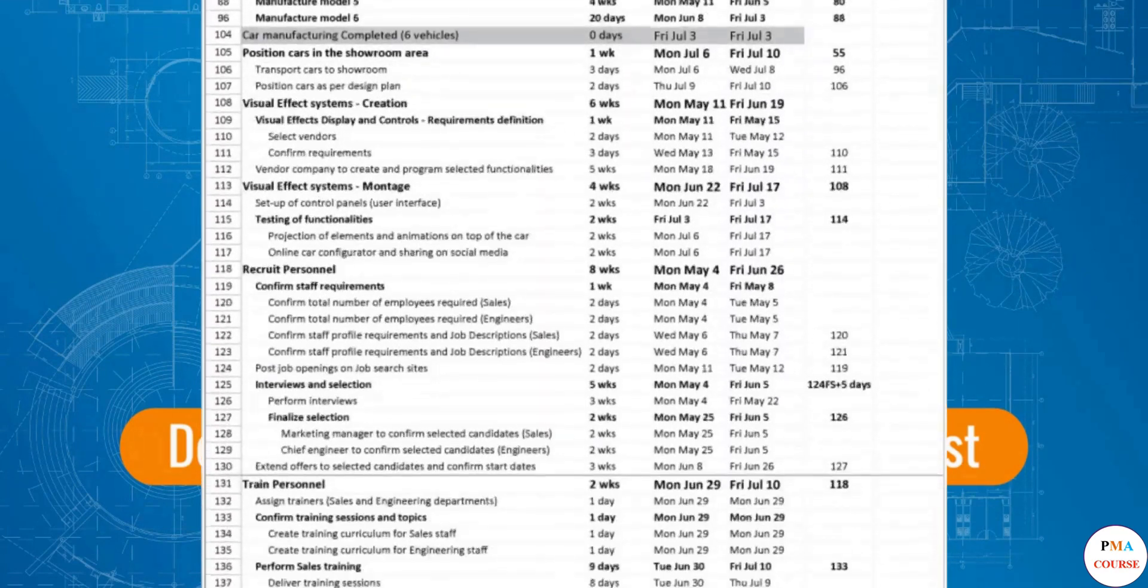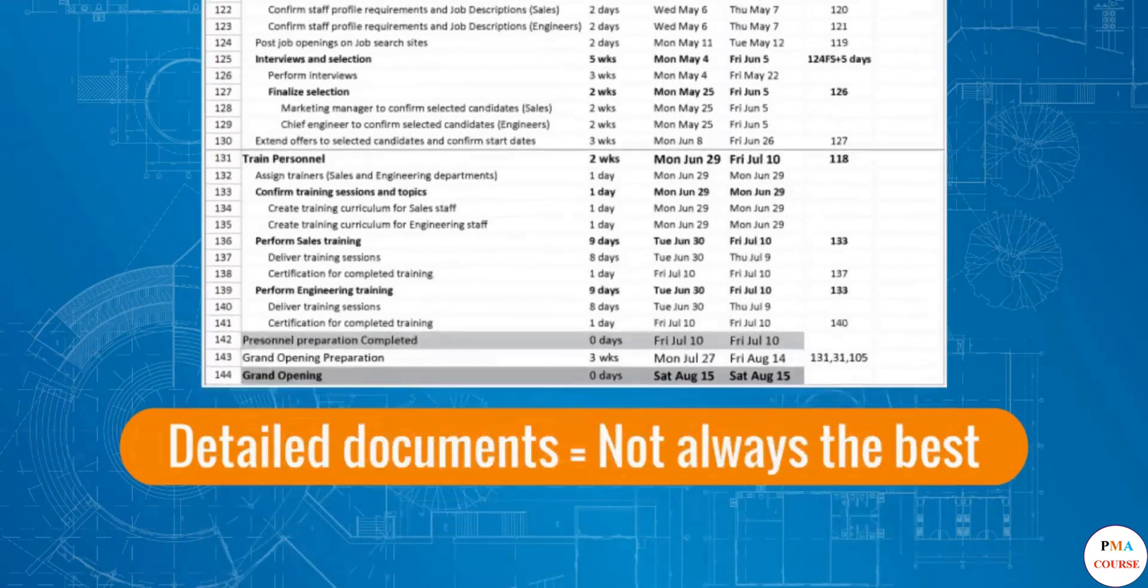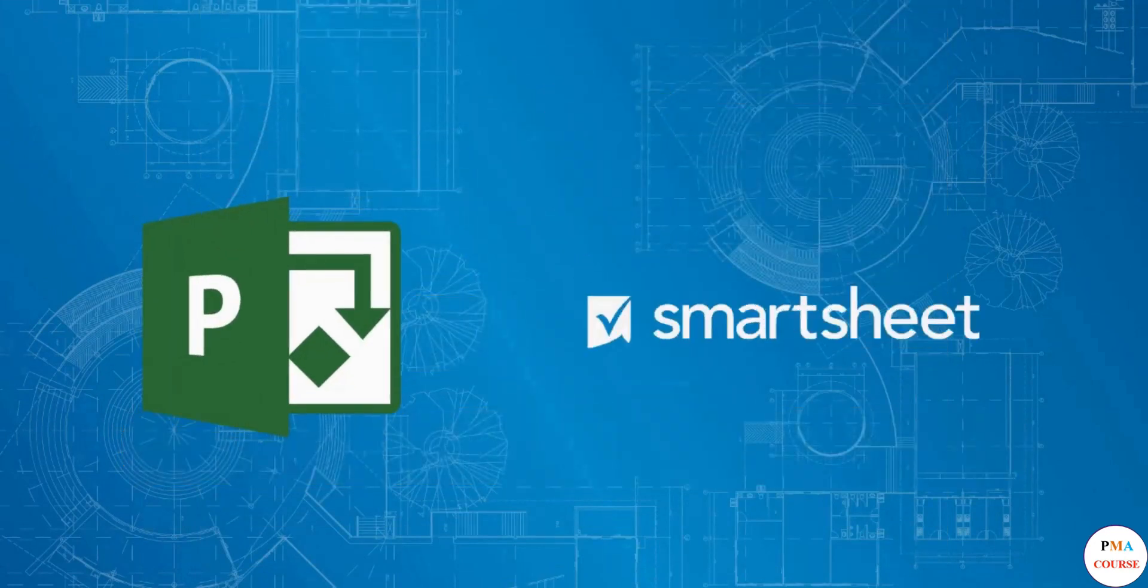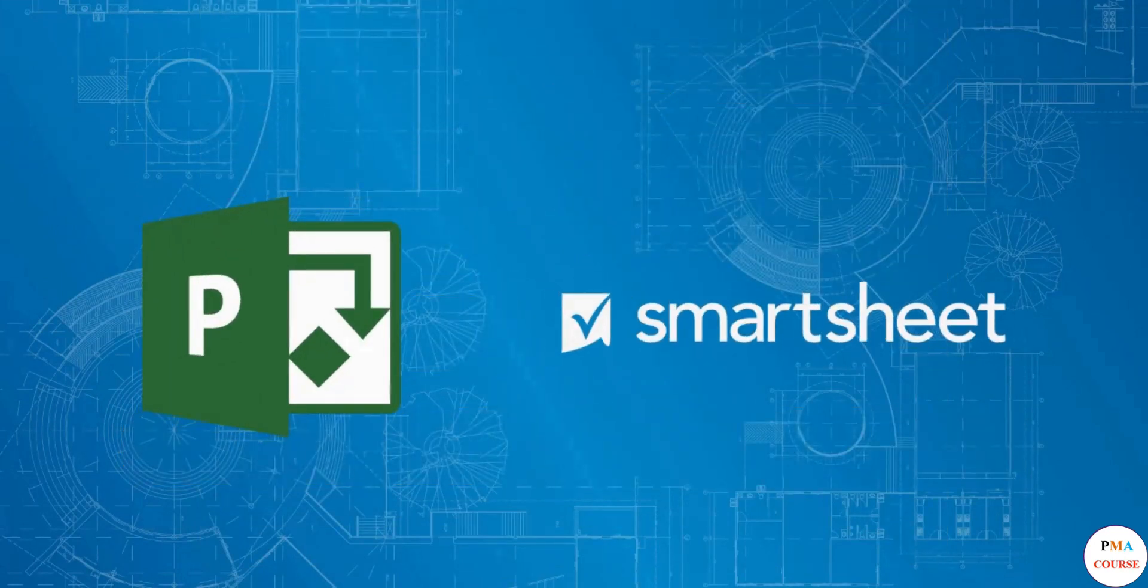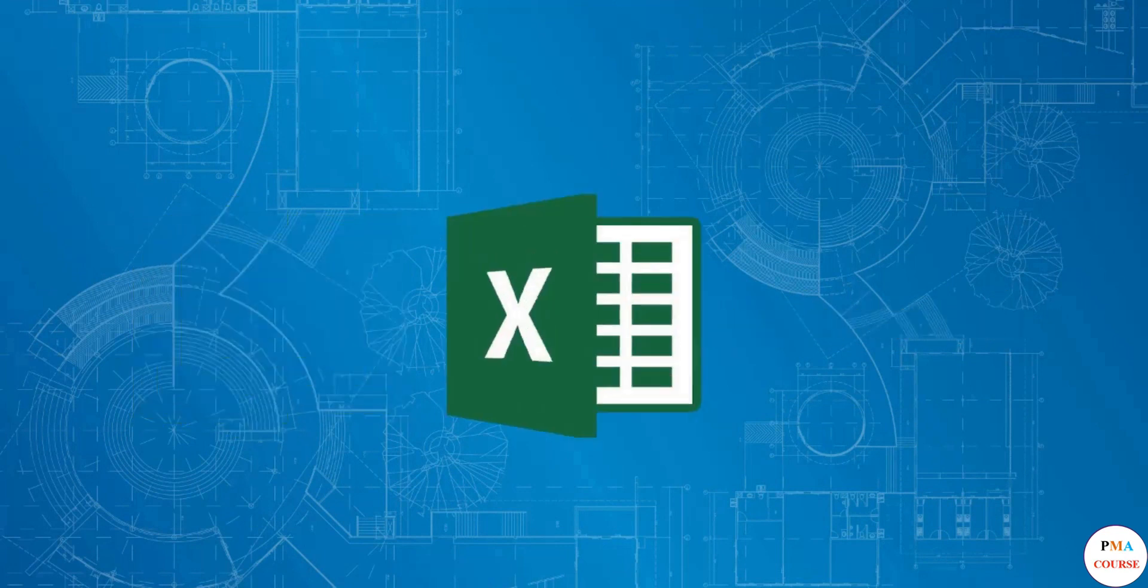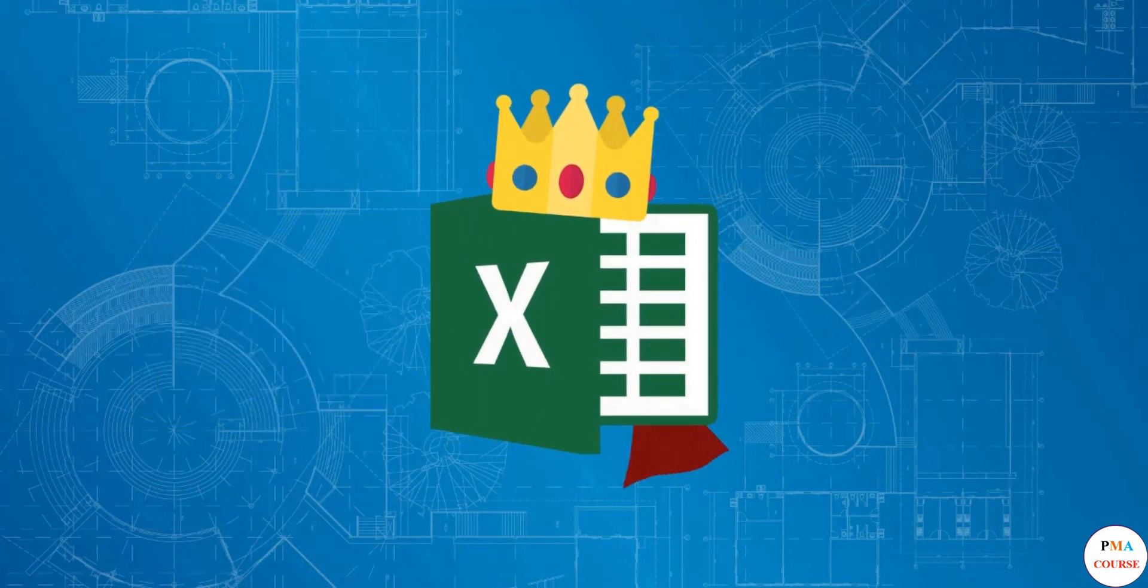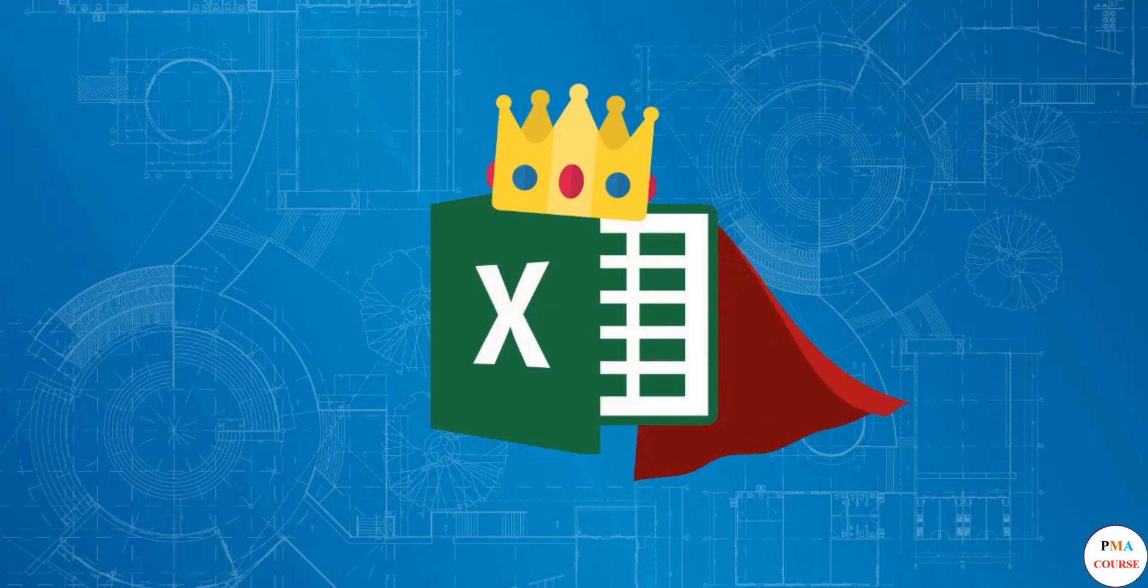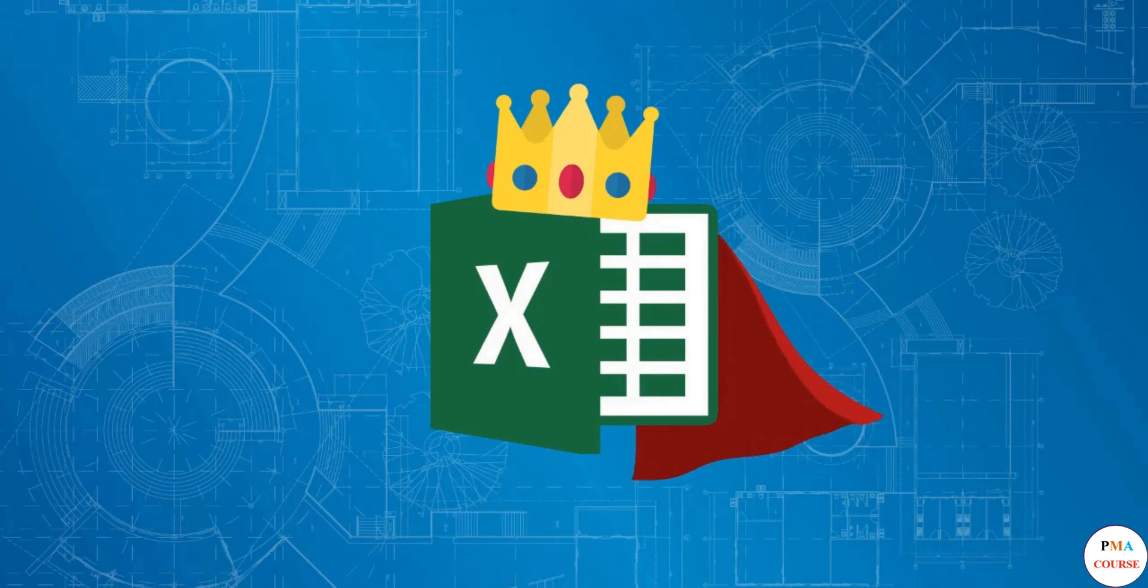More specialized project management tools will come in handy in this case, Microsoft Project or Smartsheet, just to name a few options. Nevertheless, Microsoft Excel remains one of the most universal tools, and as we saw in all these lessons, it's extremely useful for the project management profession.